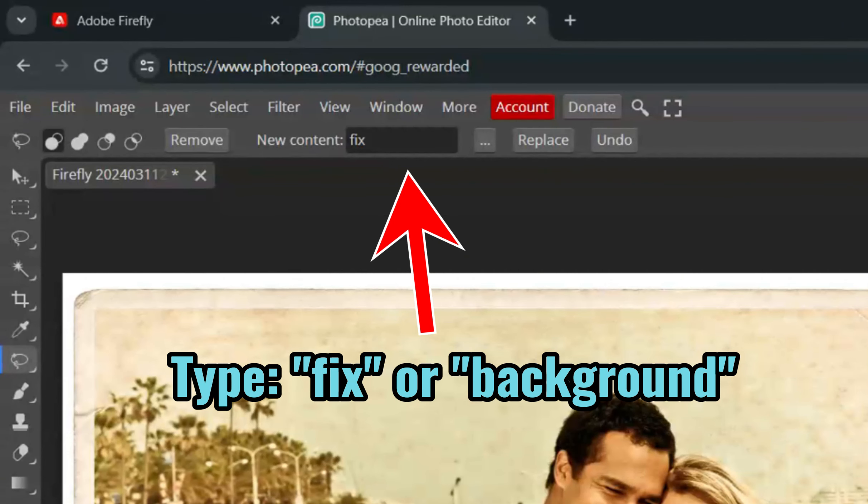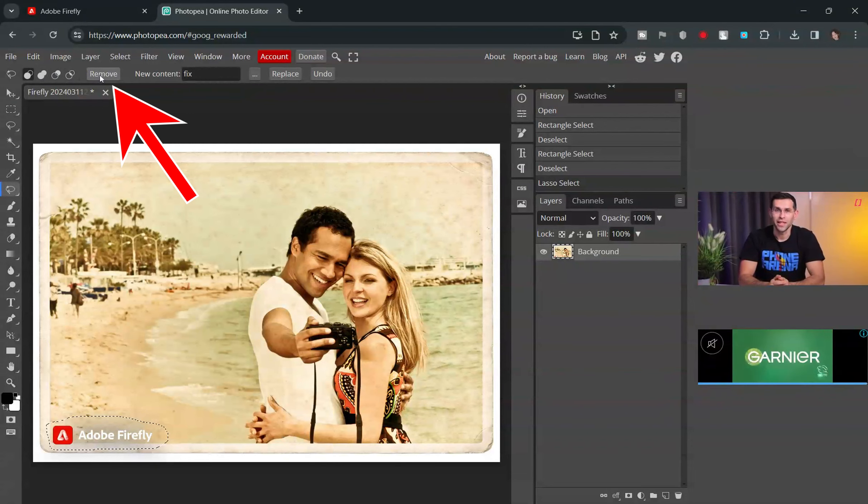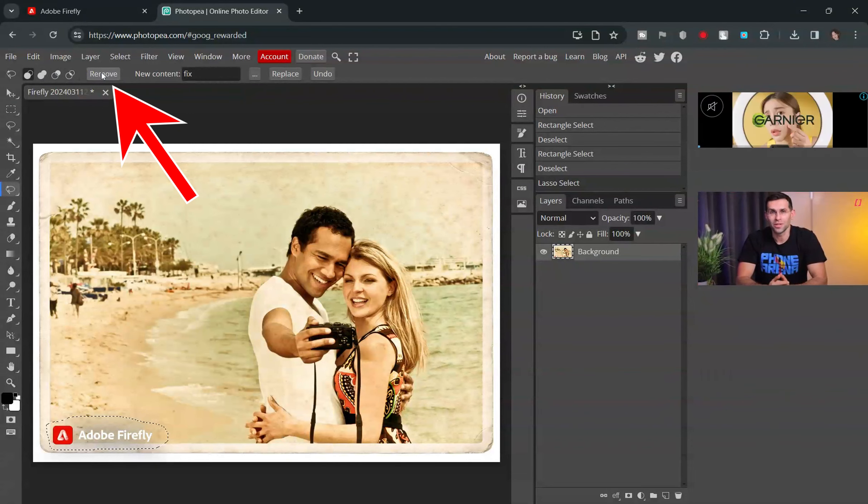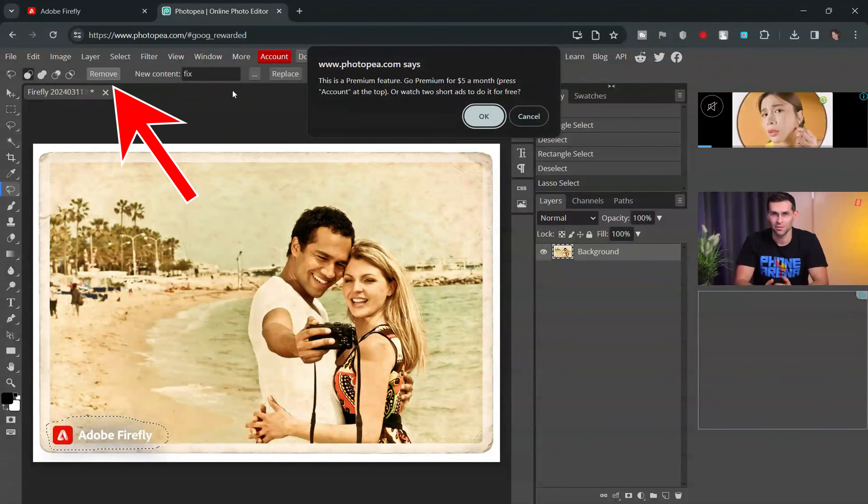In this box, type Fix or Background. After that, you click on the Remove button to delete the watermark.